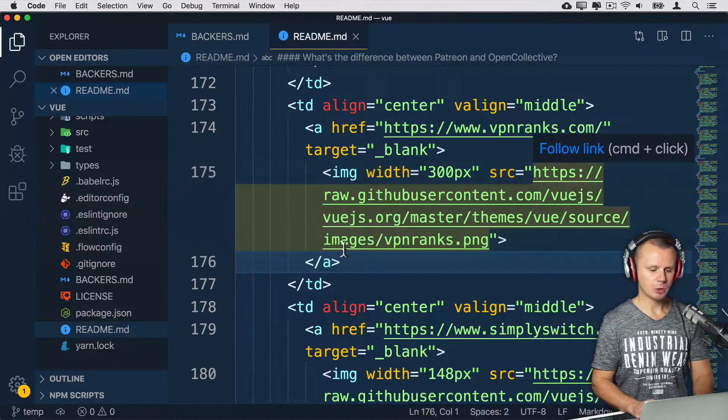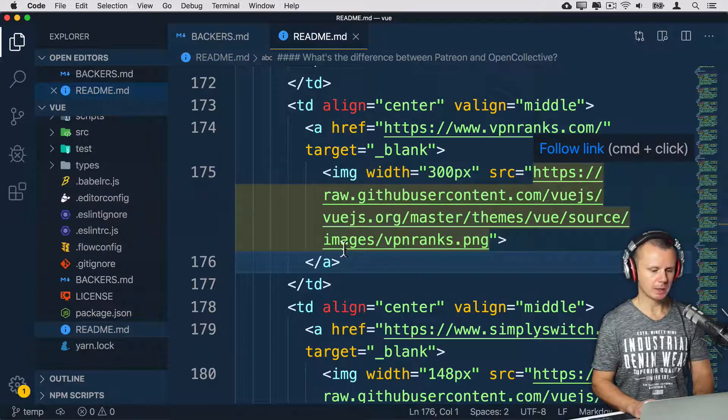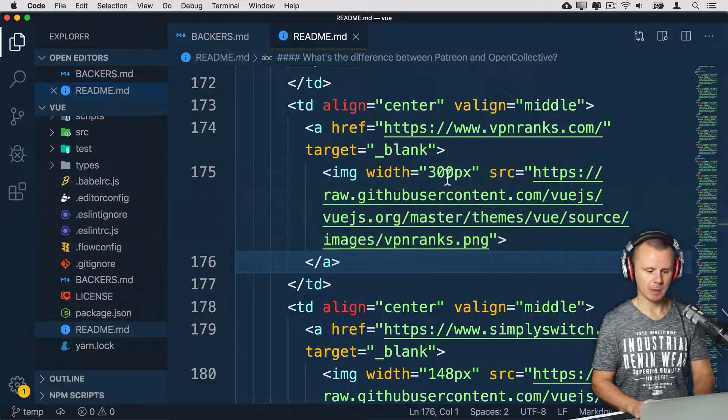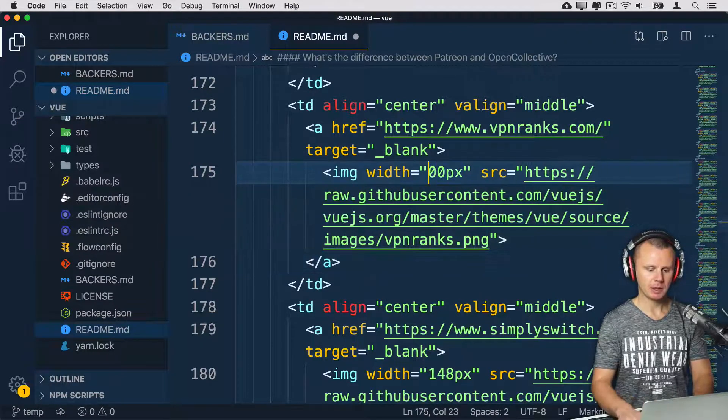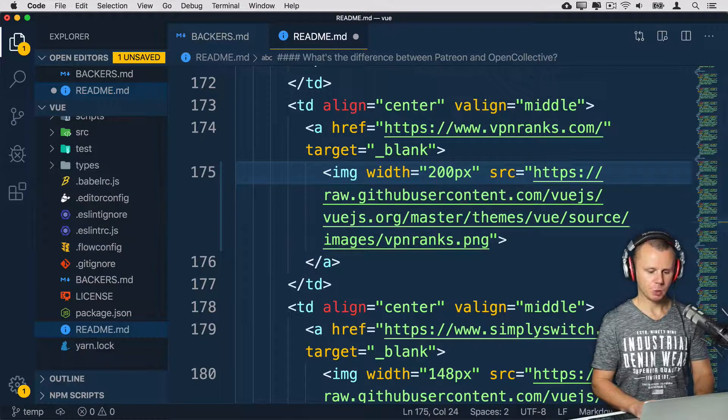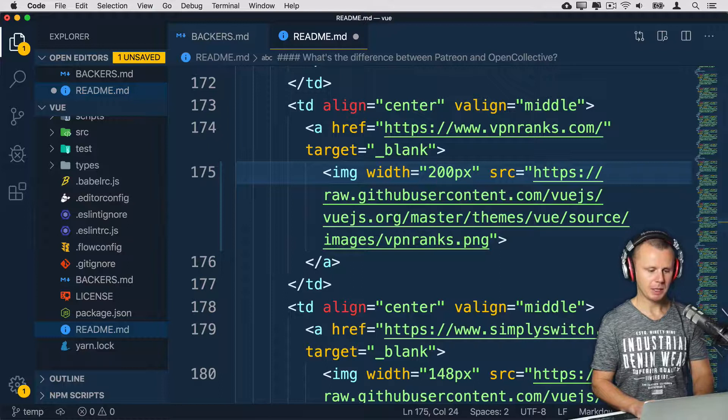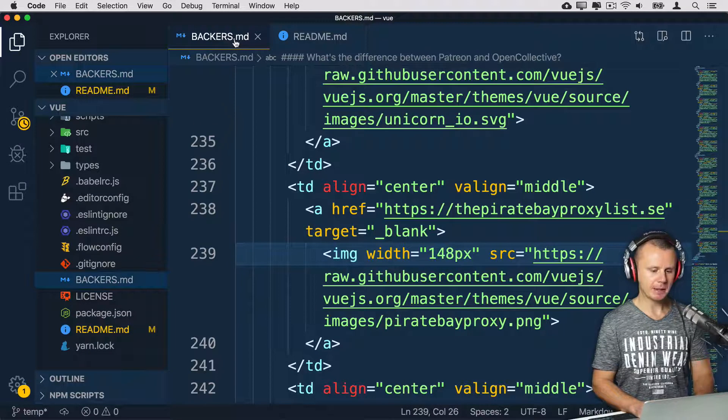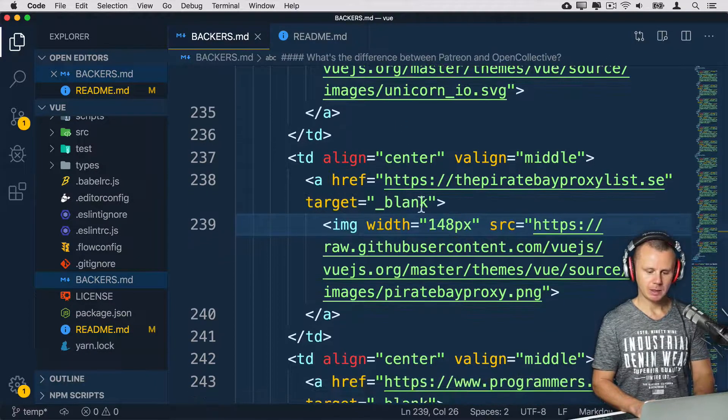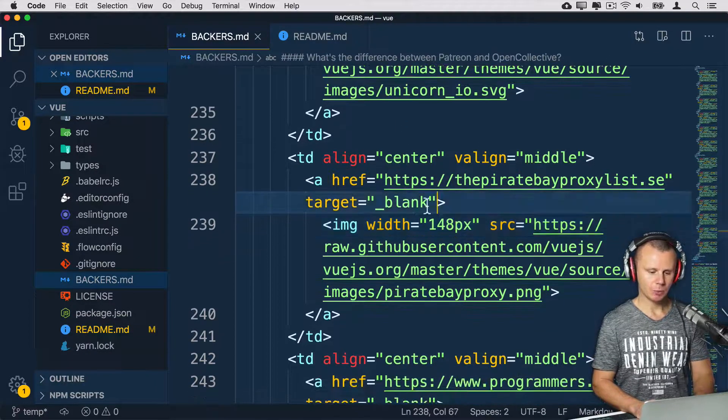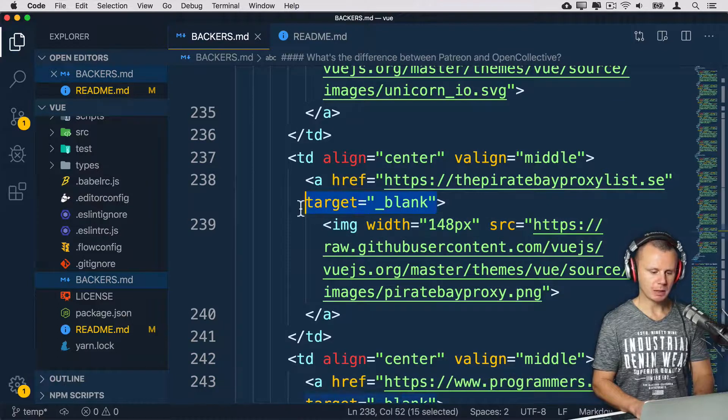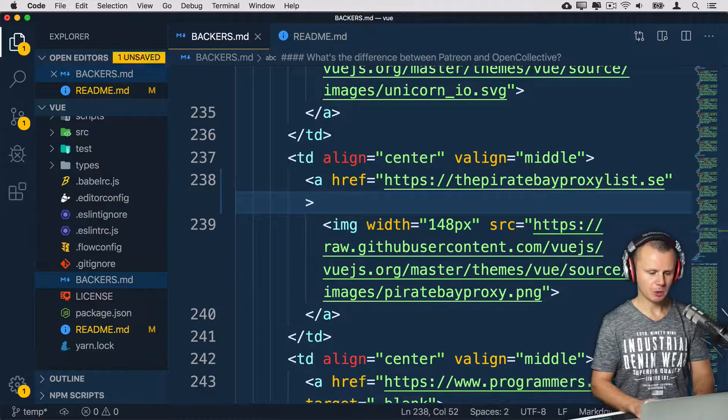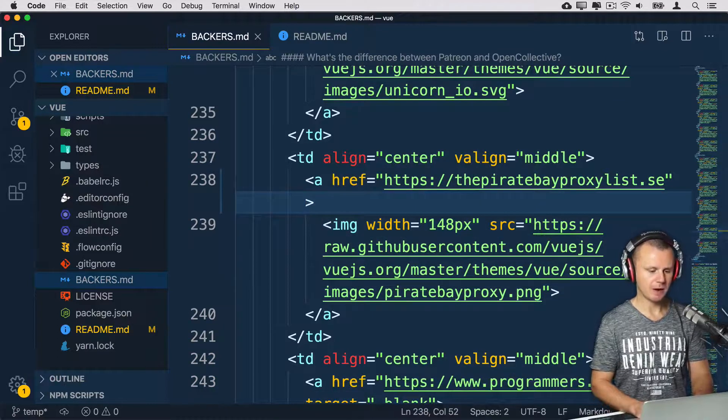And let's make some changes here in this branch. Let me do that in Visual Studio Code and let's change, for example, this file. Let's get back to width 200 pixels. And let's adjust bakers.md file. And here let's remove target blank, like so, let's save this file.